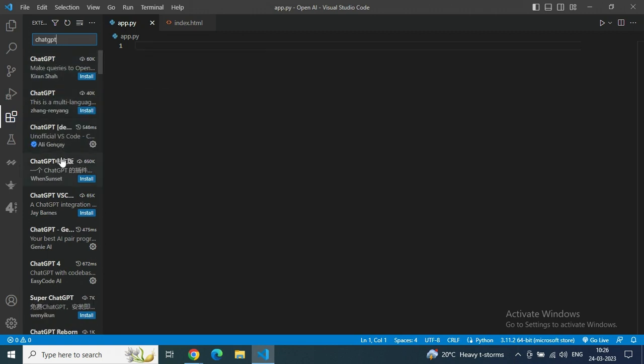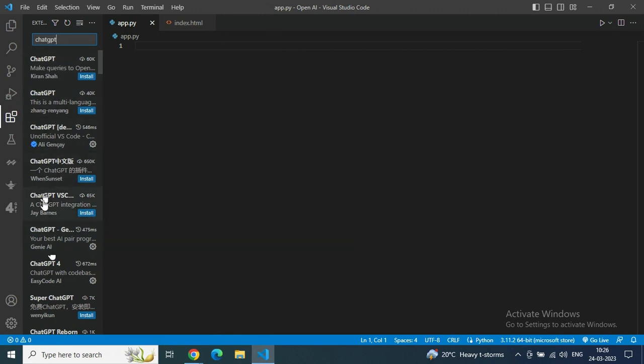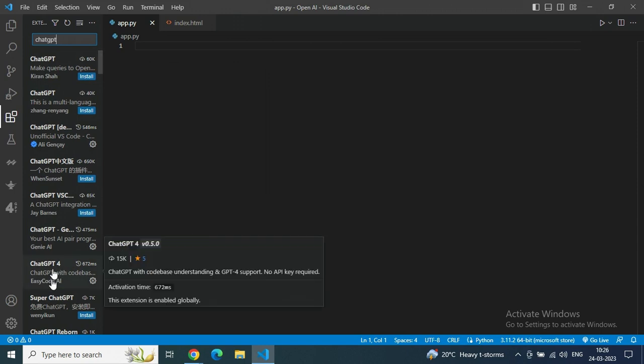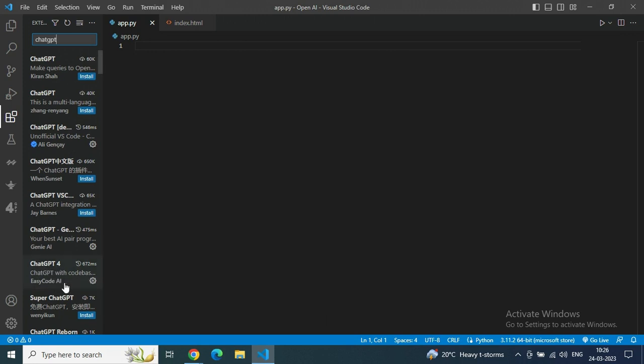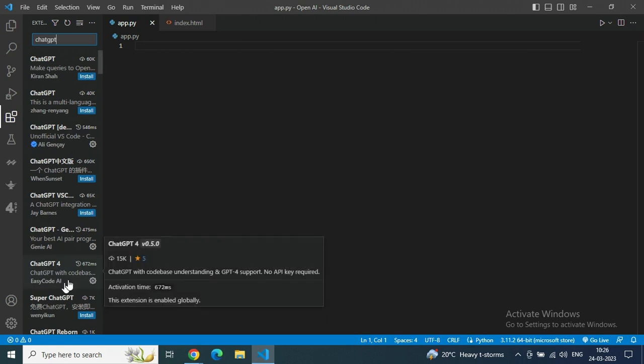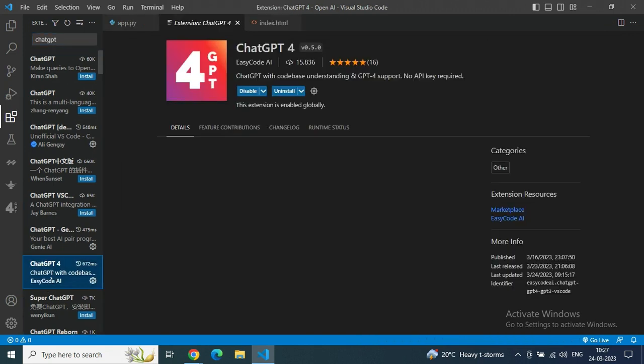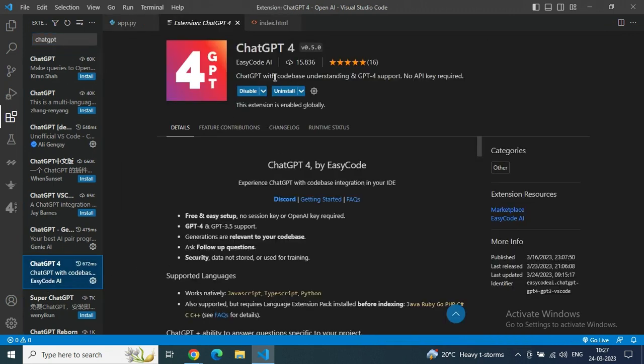Go to the extension part. In the search bar, when we type ChatGPT, we can get lots of options, but I am showing you the particular one which I am going to use. You can see my cursor here - there is ChatGPT made by EasyCode AI. Just click on it and install it. I already installed it. I am using it because there is no API keys required here, so that's why I am using it to make our work more easy.